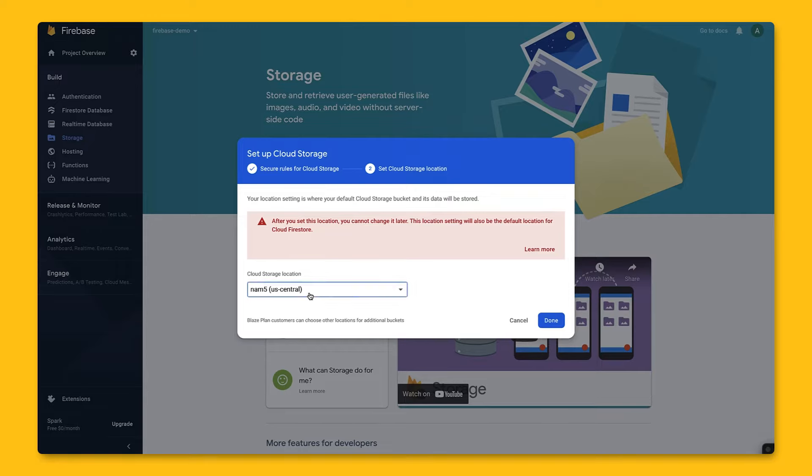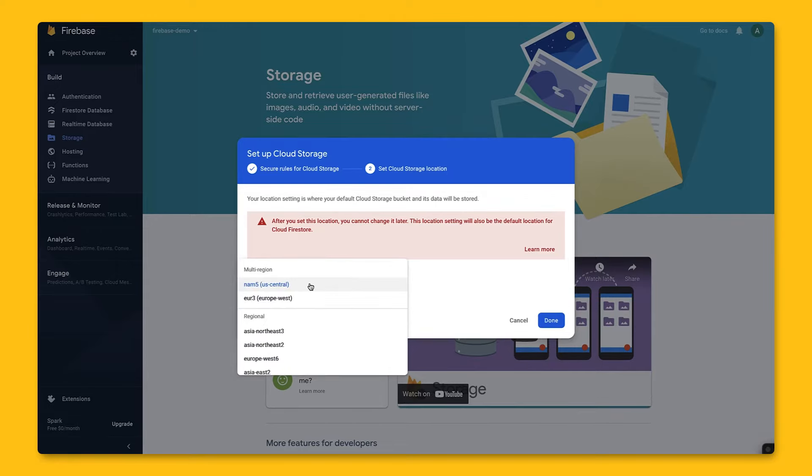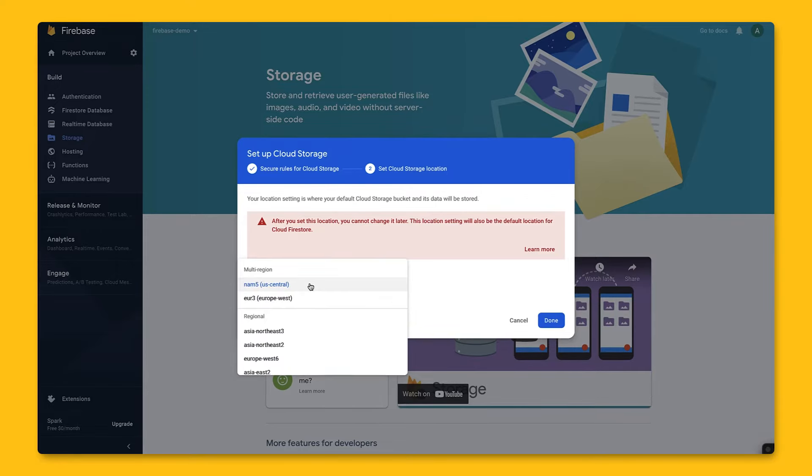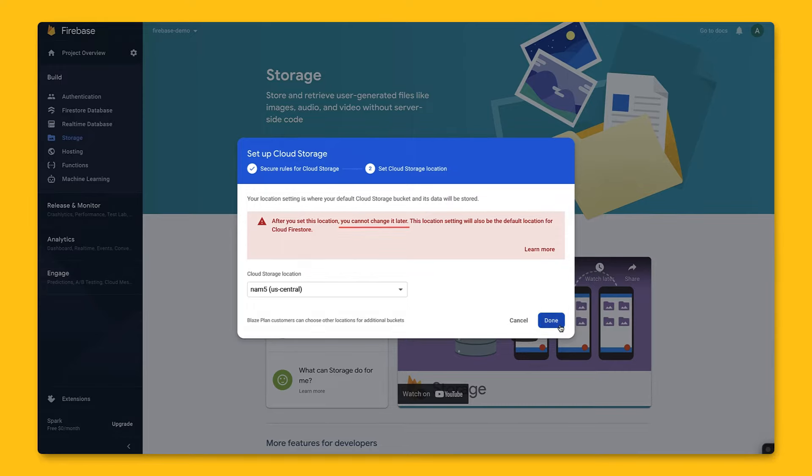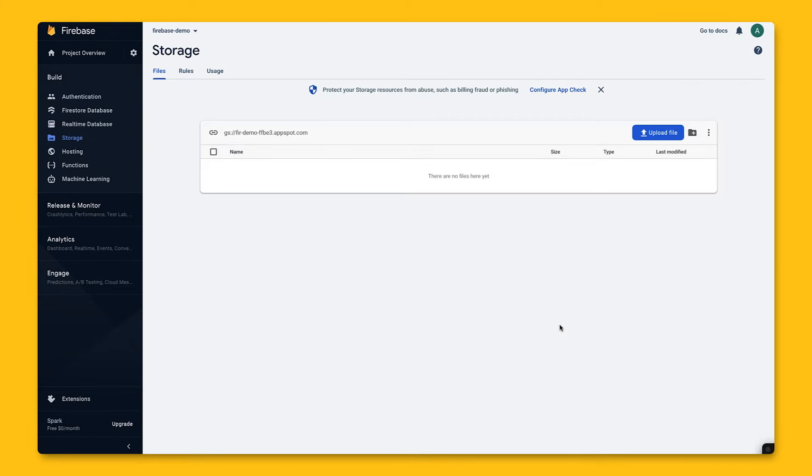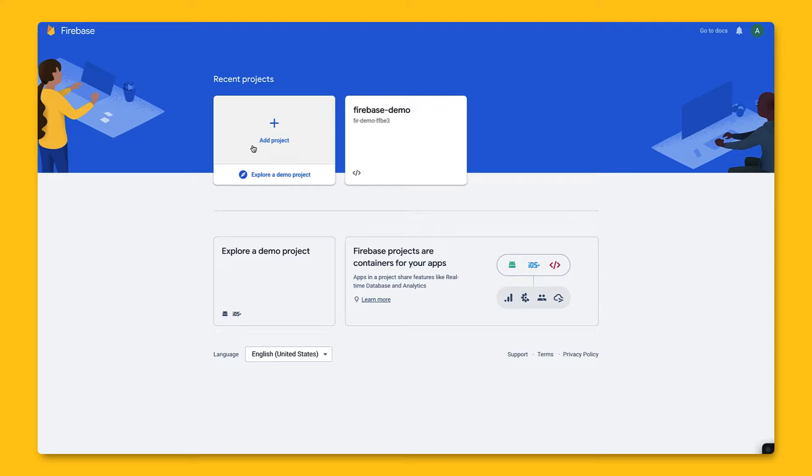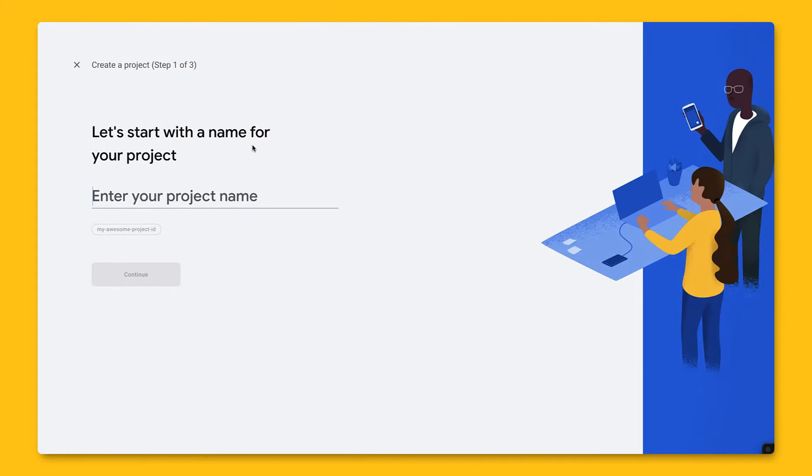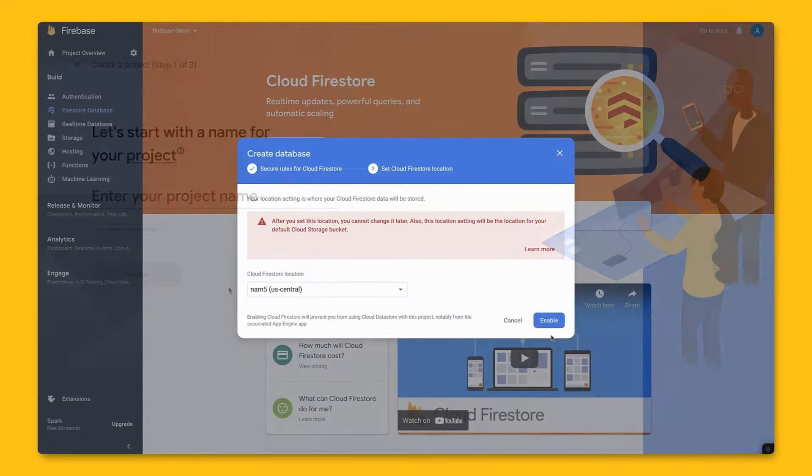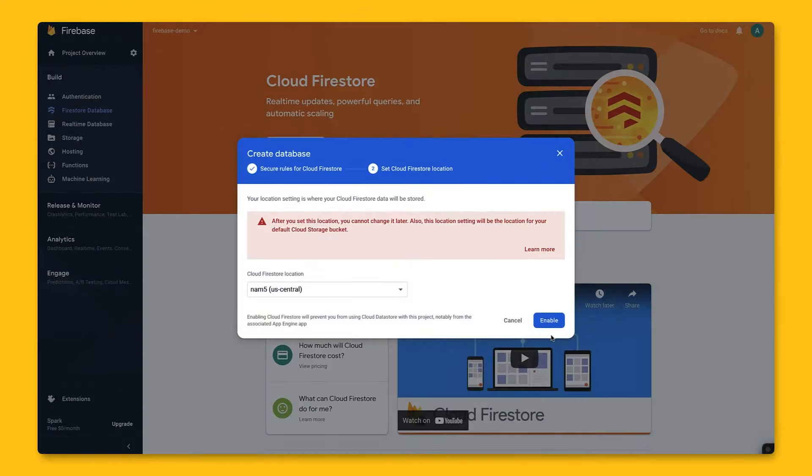This will then give us this page to pick the location for our cloud storage bucket. The default is usually fine, as it's the project's default Google Cloud Platform resource location, and it can't be changed once you pick it. If you're not able to pick a location, then your project already has a default GCP resource location from being set either during project creation or when setting up another service, like Cloud Firestore, that requires a location setting.